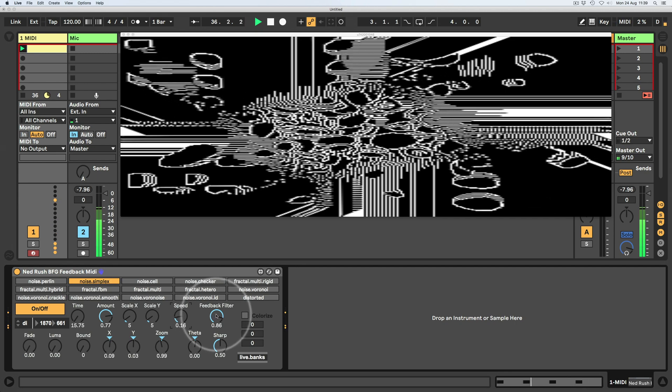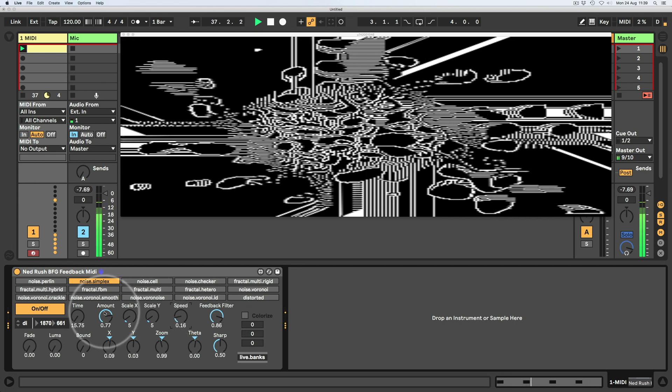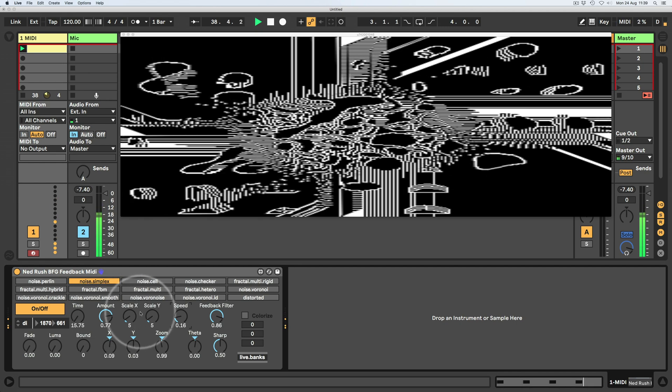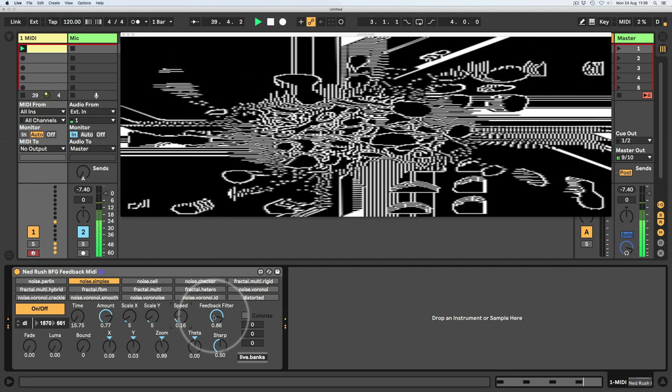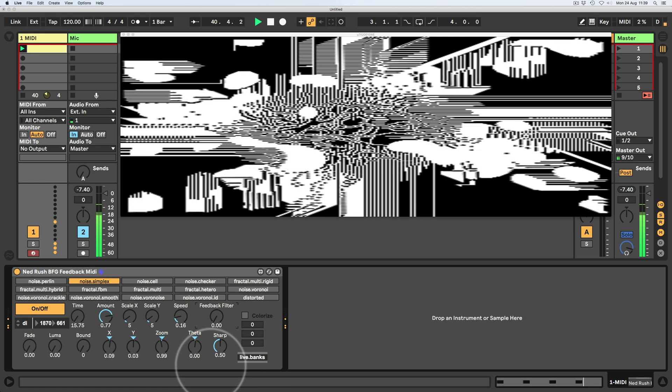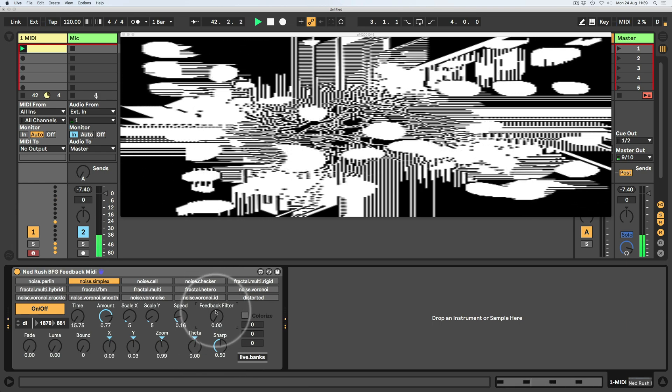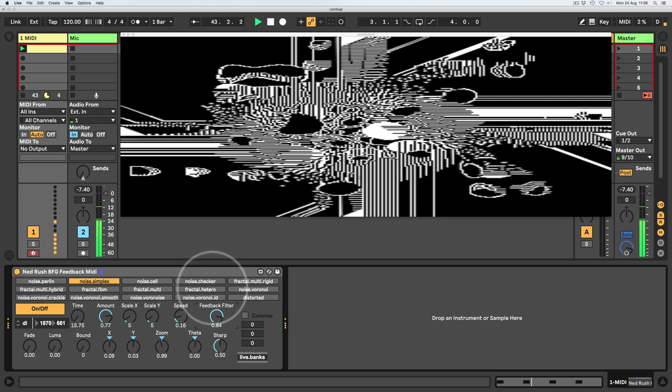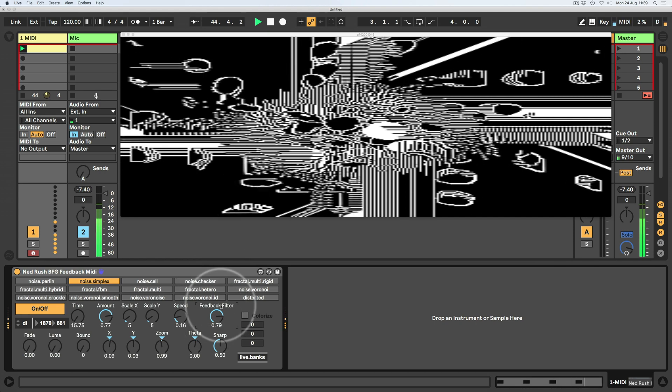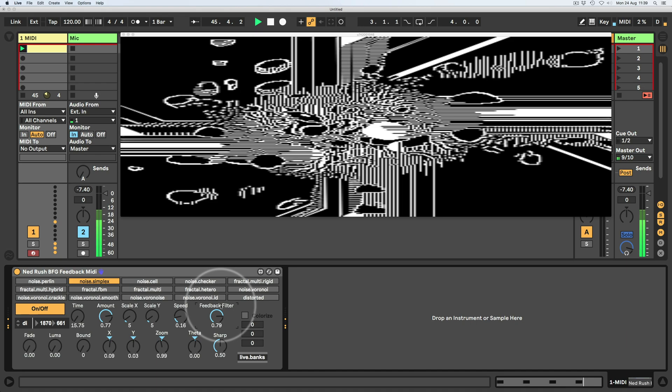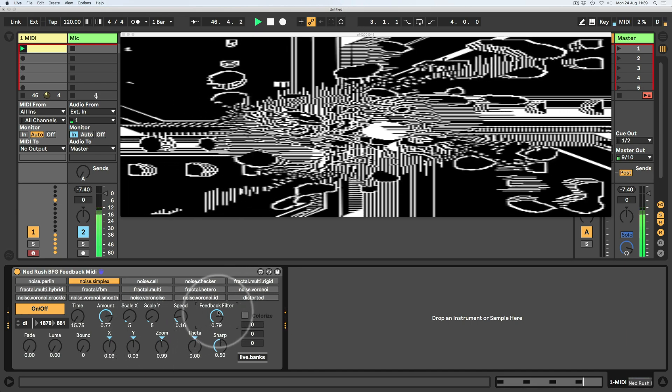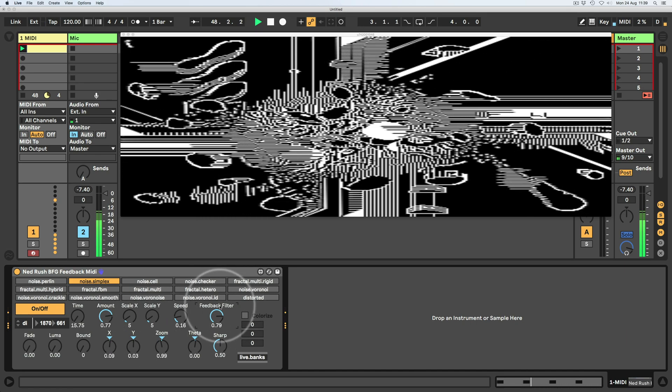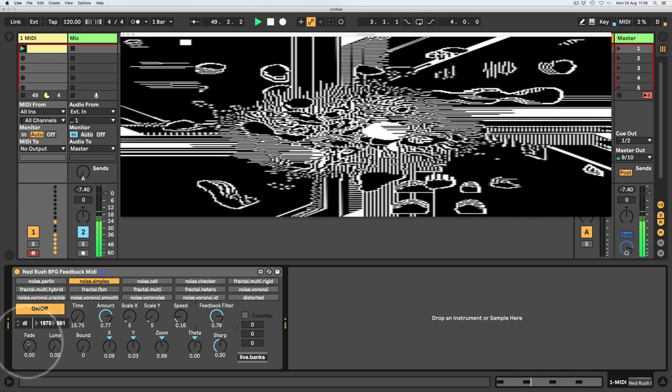Then we've got the feedback filter, which does the same thing as the amount it filters the noise, but does it in the feedback loop. So currently that's not filtered, but as we increase the filter kind of only lets parts of the noise go through the feedback loop, which I only added last night as an experiment and it's really changed the whole feel of the whole thing.